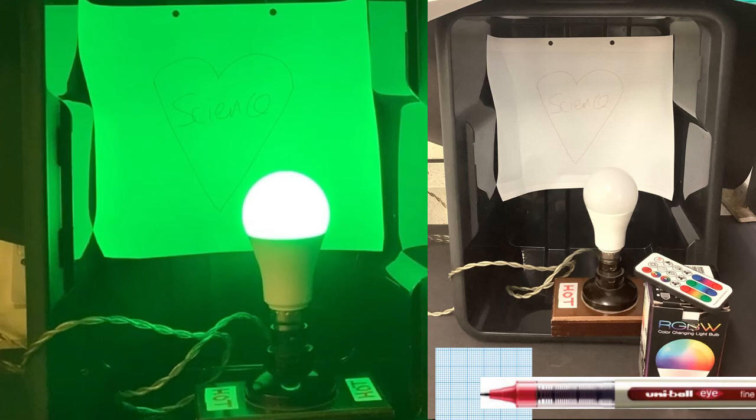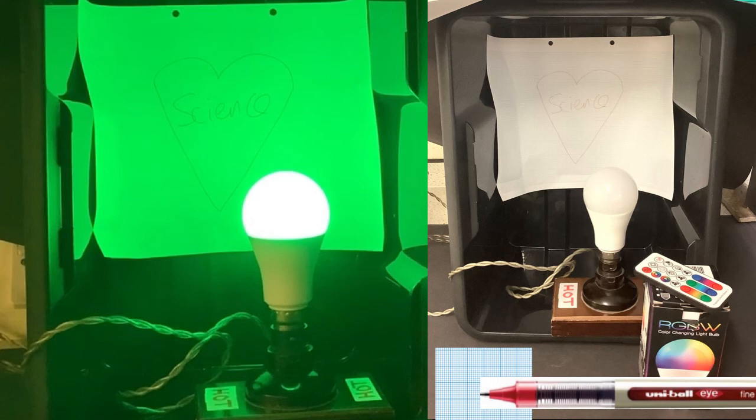You could try it on white paper, but I find that the little distraction of the graph paper lines means that you don't notice the writing at all when it's viewed under red light, whereas on white paper you might see the faintest outline of the message.